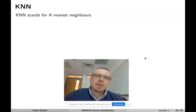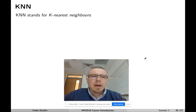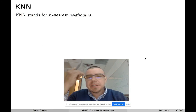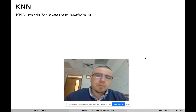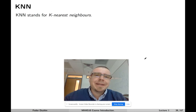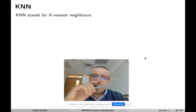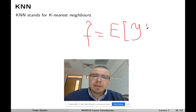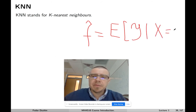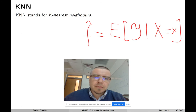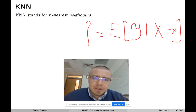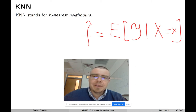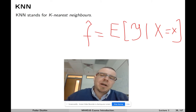KNN is a very simple nonparametric model, and it is inspired by the optimal decision rule. Recall that the theoretically best possible model looks like this: f̂ is the expected value of y given the observed value of x. But of course, we do not know what it is, so the only thing we can hope for is to somehow approximate it.